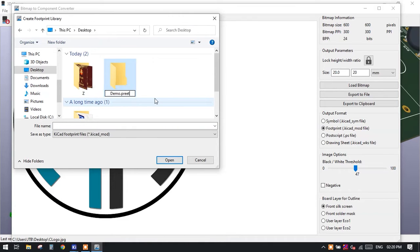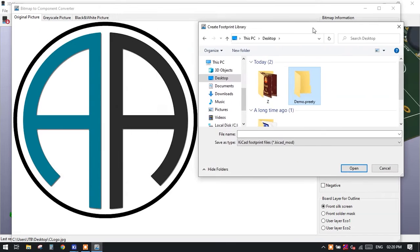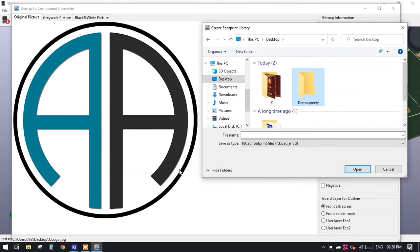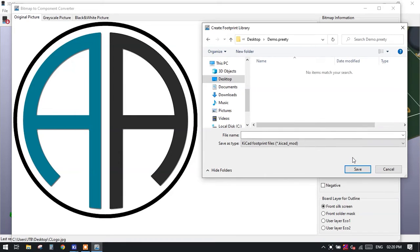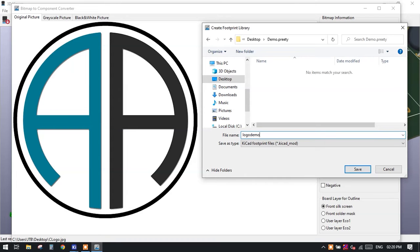We are currently exporting this image as a footprint, so just select this particular folder and save this as logo demo and click on the save button.